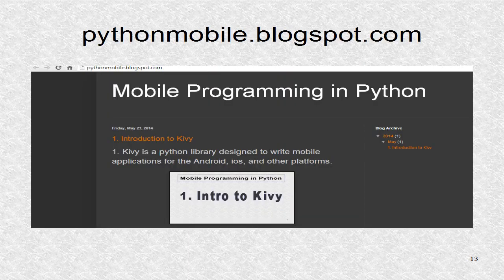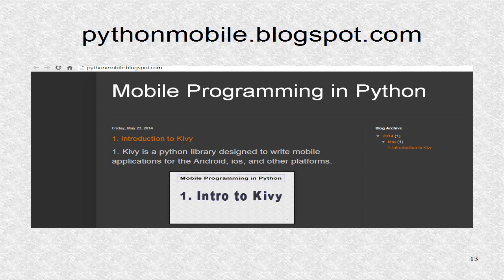You can find additional information including the source code at pythonmobile.blogspot.com.